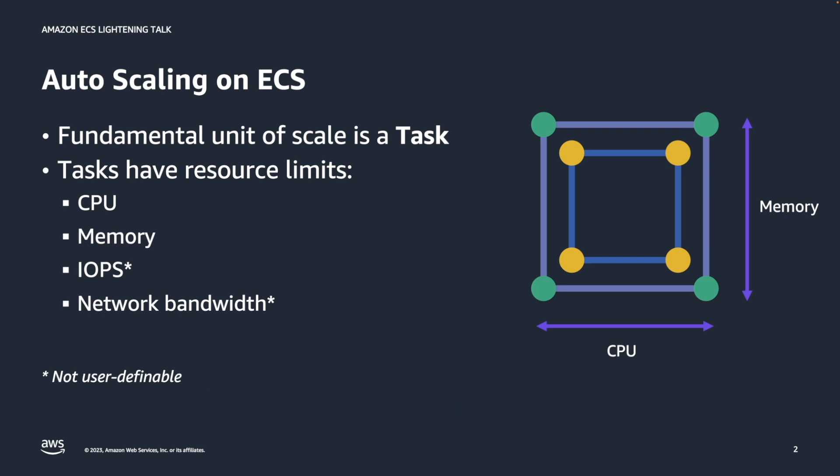Tasks have resource limits. Those resource limits are the fundamental limits of any computing resources in AWS including CPU, memory, IOPS, and network bandwidth. In ECS, customers can declare task limits for CPU and memory. In Fargate, it is required but in EC2, it is optional.